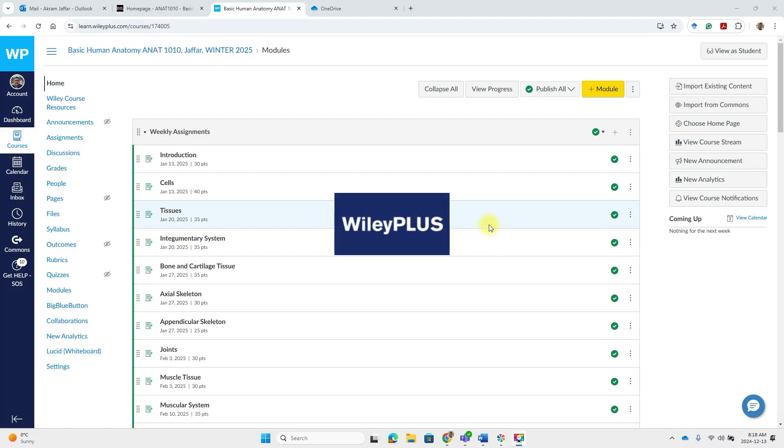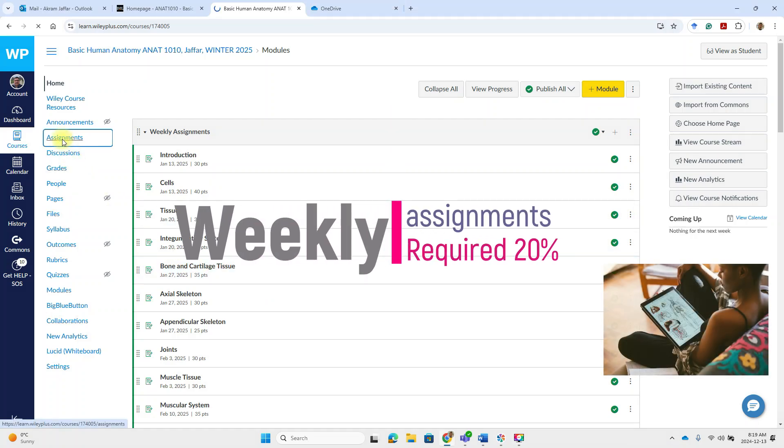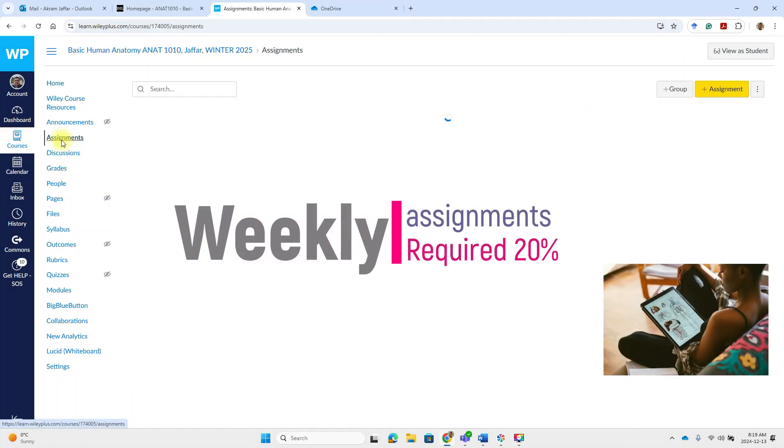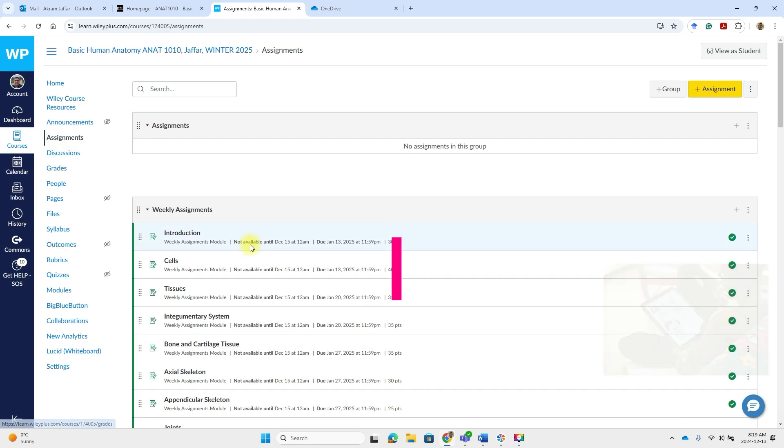Next up is YVPlus. This is your secondary platform for weekly assignments. Go to assignments here. Not only the assignments. These are the weekly assignments.